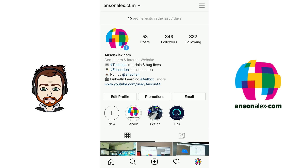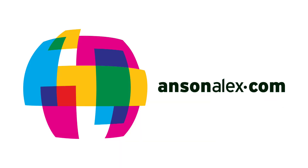I hope that after watching this video you're now able to set up your profile, add a profile picture, start posting, and go to the search section to find users to follow on Instagram. It's a great platform to network and show everybody what you're doing. If you found this video helpful, I'd really appreciate a thumbs up, and don't forget to subscribe to my YouTube channel. This is Anson from AnsonAlex.com.